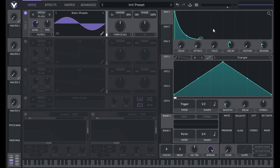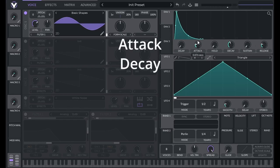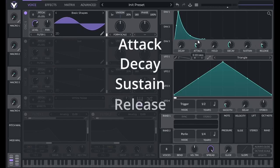That's an intermediate to advanced level concept, so don't worry if it doesn't make sense yet. For now, just remember ADSR: attack, decay, sustain, and release.